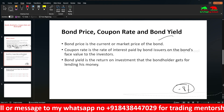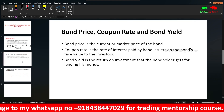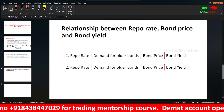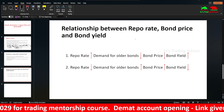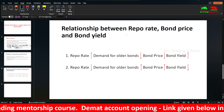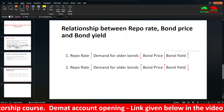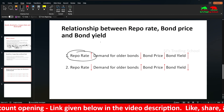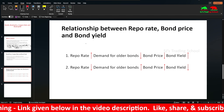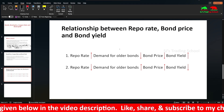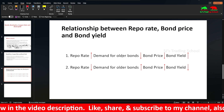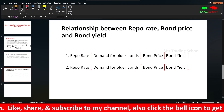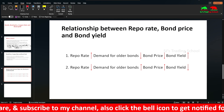I will now explain the relationship between repo rate, bond price, and bond yield. The RBI monetary policy sets interest rates — when the repo rate increases, the interest rate increases. When the repo rate increases, older bonds see a change in demand, and consequently a change in bond price and bond yield.